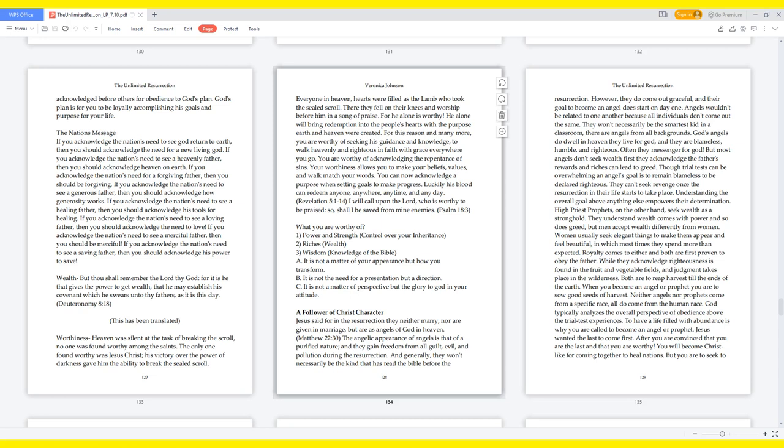A follower of Christ character. Jesus said, for in the resurrection they neither marry, nor are given in marriage, but are as angels of God in heaven. Matthew 22:30. The angelic appearance of angels is that of a purified nature, and they gain freedom from all guilt, evil, and pollution during the resurrection.